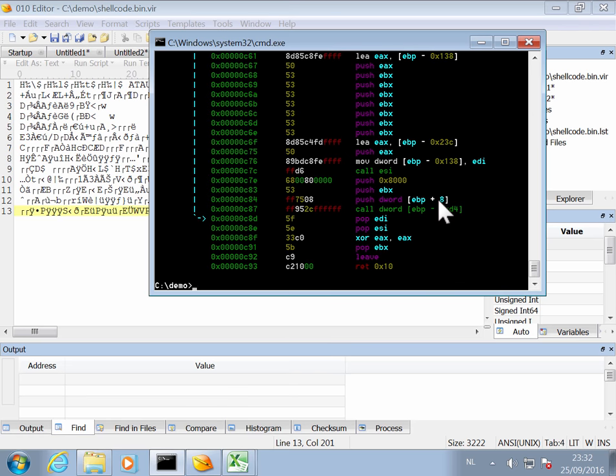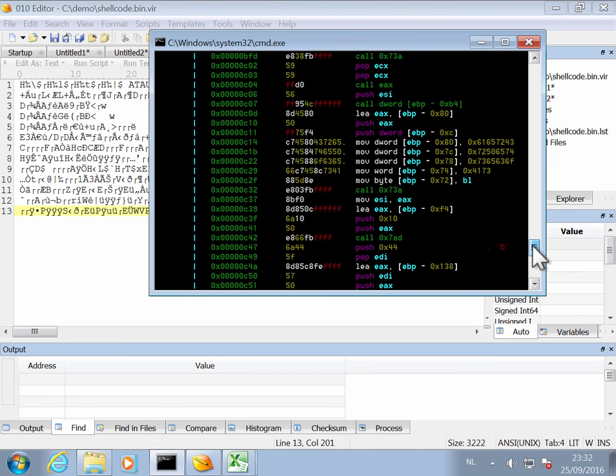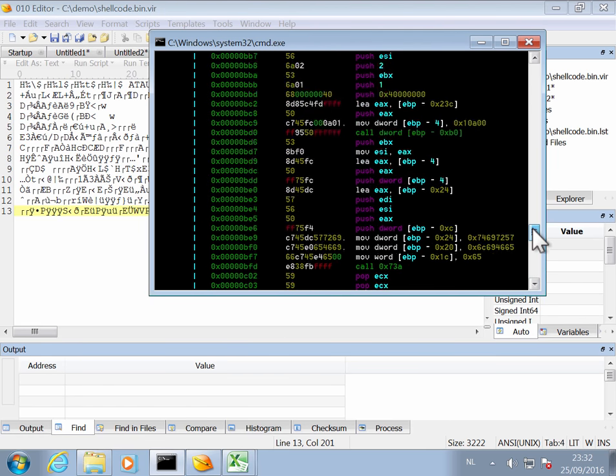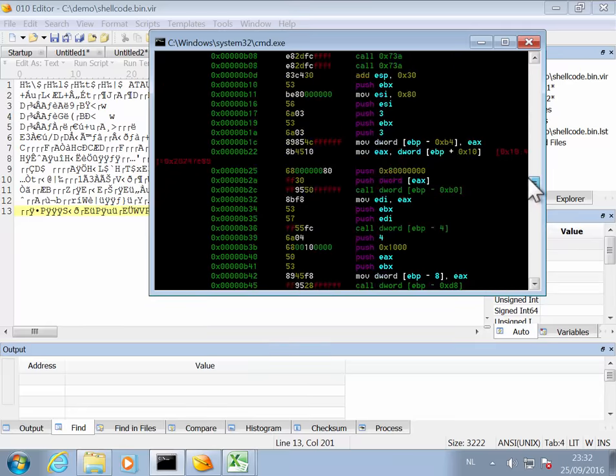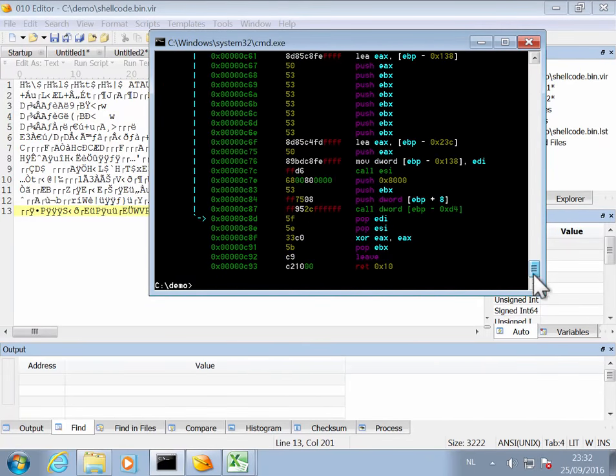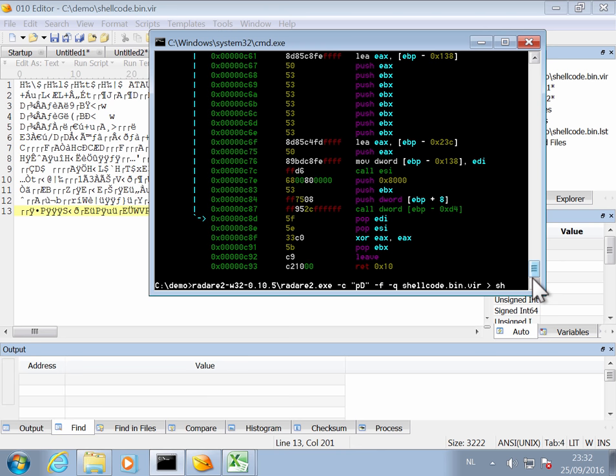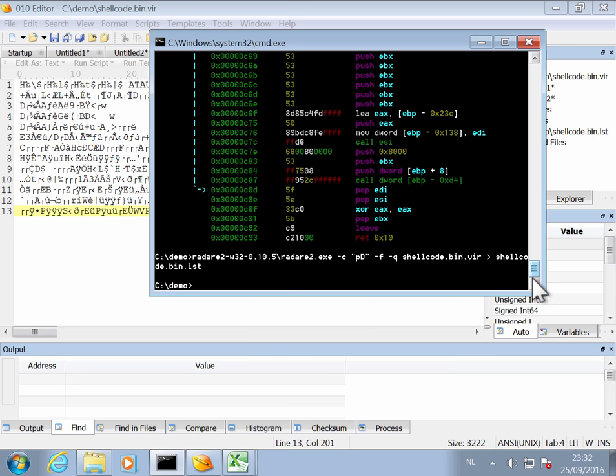And indeed this looks to disassemble to proper code. So this is certainly shellcode. Let me just redirect this to a file LST, like this.